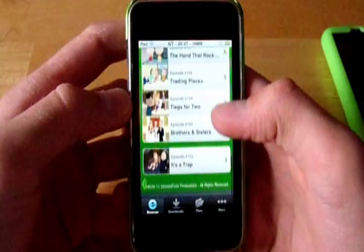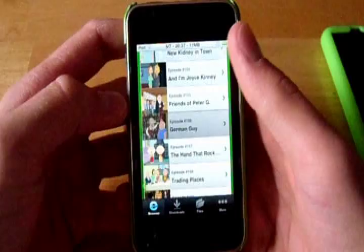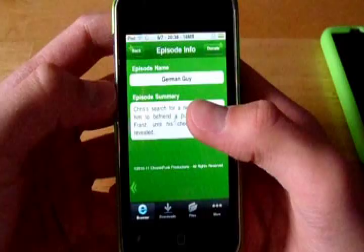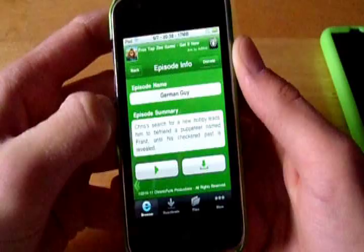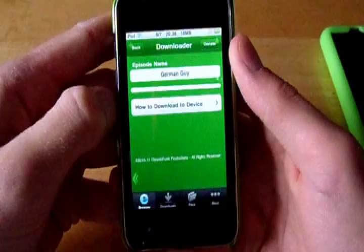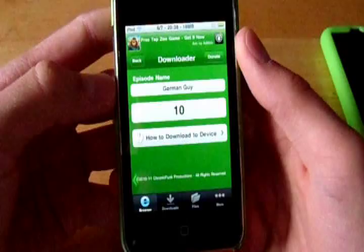Yeah so it's got most of the episodes so I'm going to go on German Guy. It's got a description of it and then what you need to do is go onto the download button, wait for the timer.